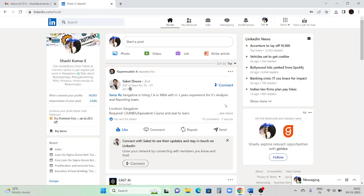Hello everyone. In this video I'm going to explain how to update things in LinkedIn. In case you are looking for a job and pinging people in LinkedIn chat, your profile should be updated in a proper way. I am showing an overview of my LinkedIn profile from the laptop.